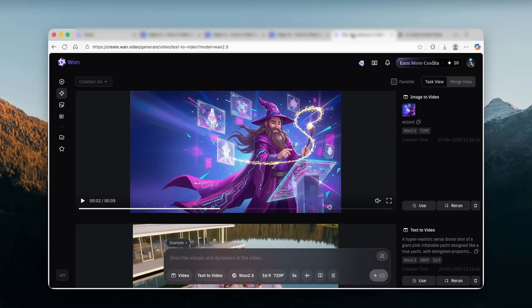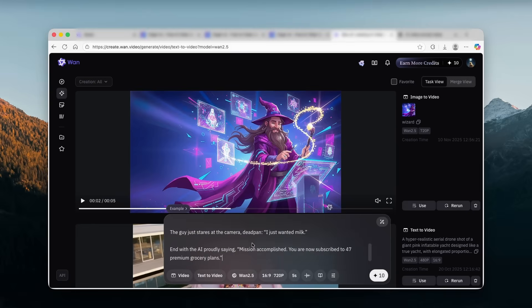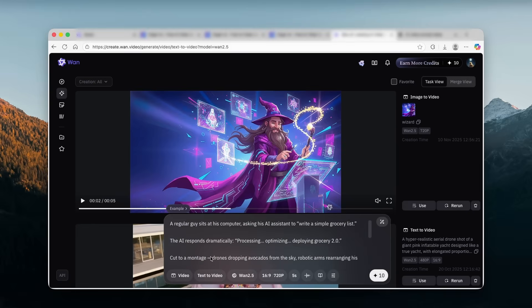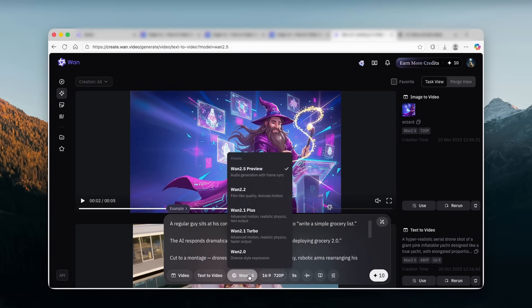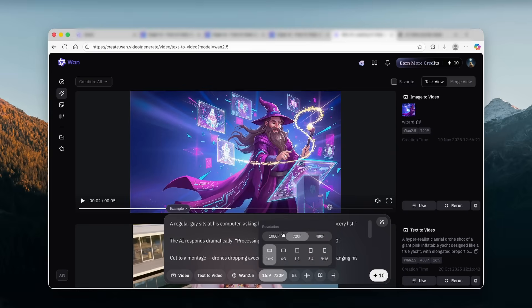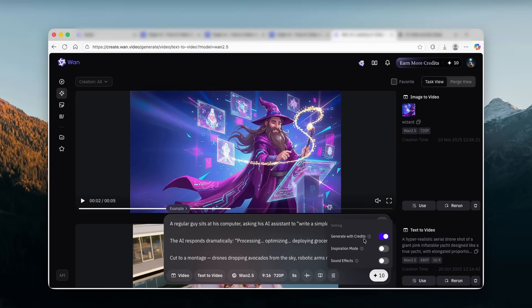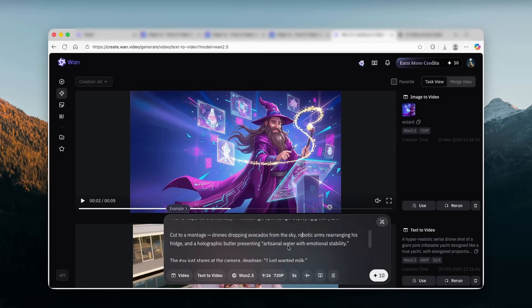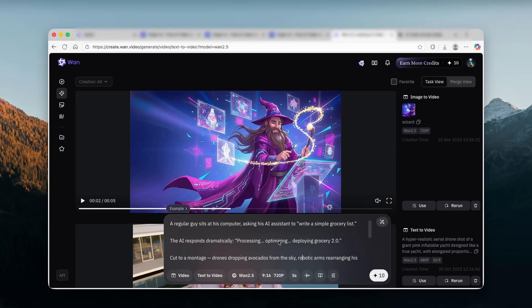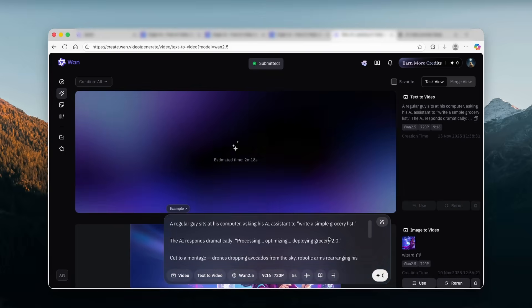I will go here back WAN AI, paste this prompt inside and here for the model, make sure that you select here WAN 2.5 preview. This one is the best here on this platform. And then here we also have the resolution. I will go with 720p, the aspect ratio of 9 by 16, the duration five seconds long video. And we can also click here to generate with credits. Now, as you can see, this is my simple prompt. Let's click here and it will start the video generation.